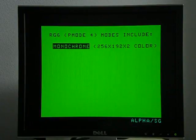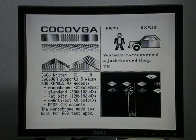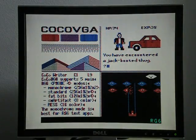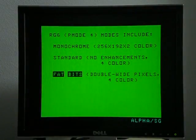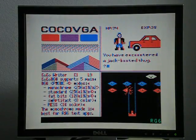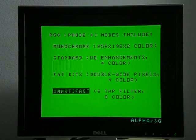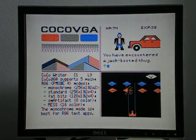And then RG6. This one's been a little bit thorny to deal with. There's a monochrome mode, which is good for text. Then there's a standard mode, which emulates the artifact colors but maintains resolution. And then a fat bits mode, which is double-wide pixels, which looks good for some games but isn't very useful for a lot of other things. And then a smart effect mode, where I try to strike a compromise between text readability and graphics.